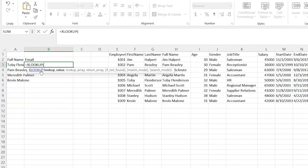Let's hit tab and it's going to complete it and start telling us what our input values need to be. We're going to have our lookup value, our lookup array, our return array, and then some optional things like if not found — so if your option isn't found, what output it gives us — a match mode and a search mode. I'm going to show you how to use every single one of these things.